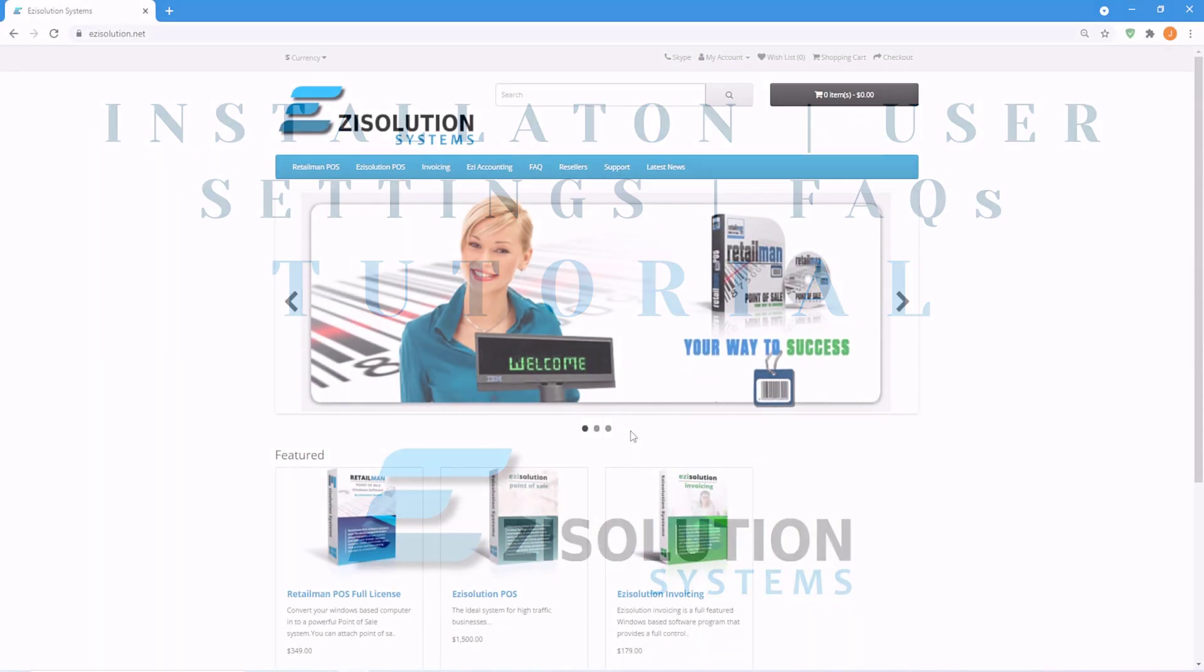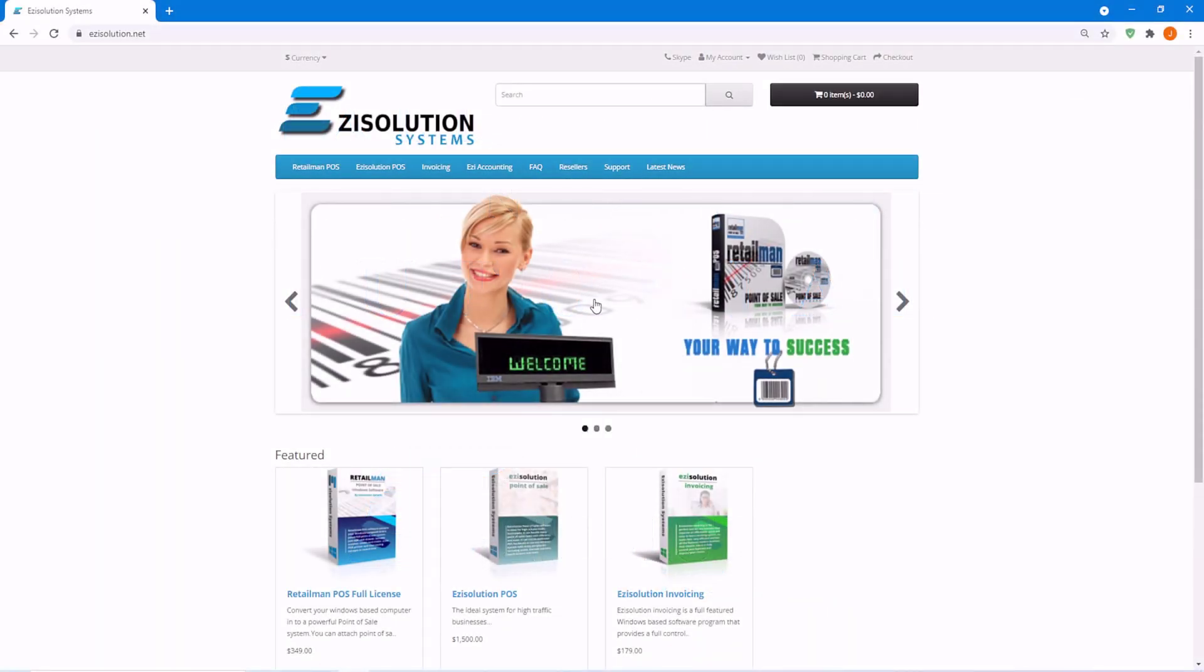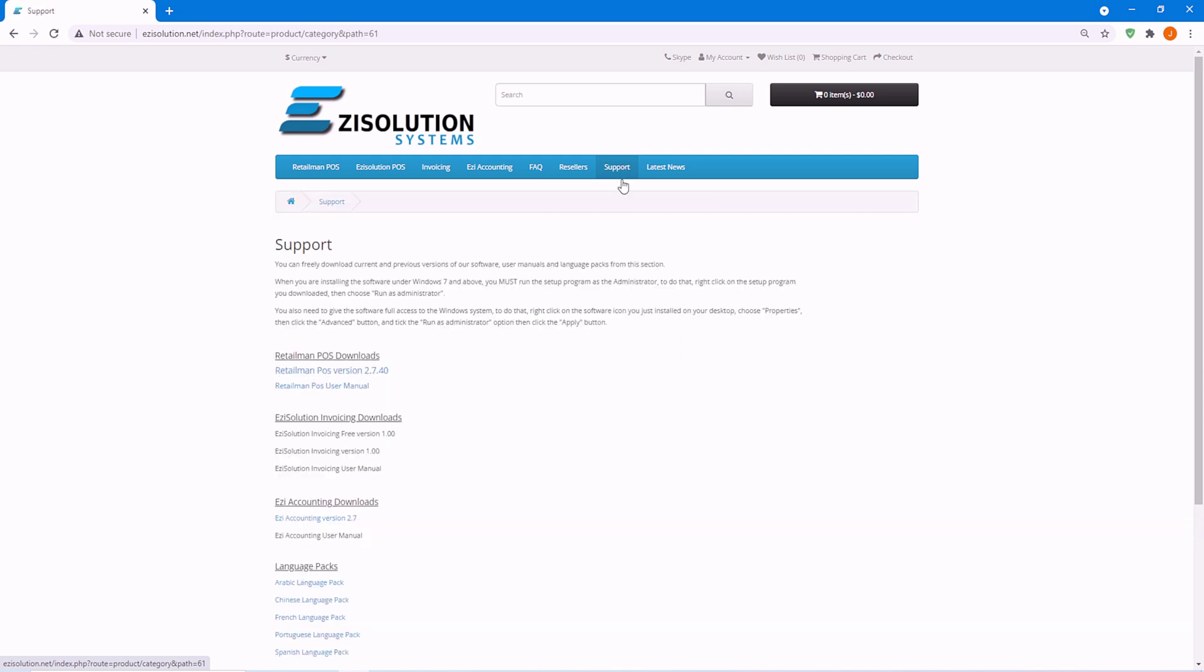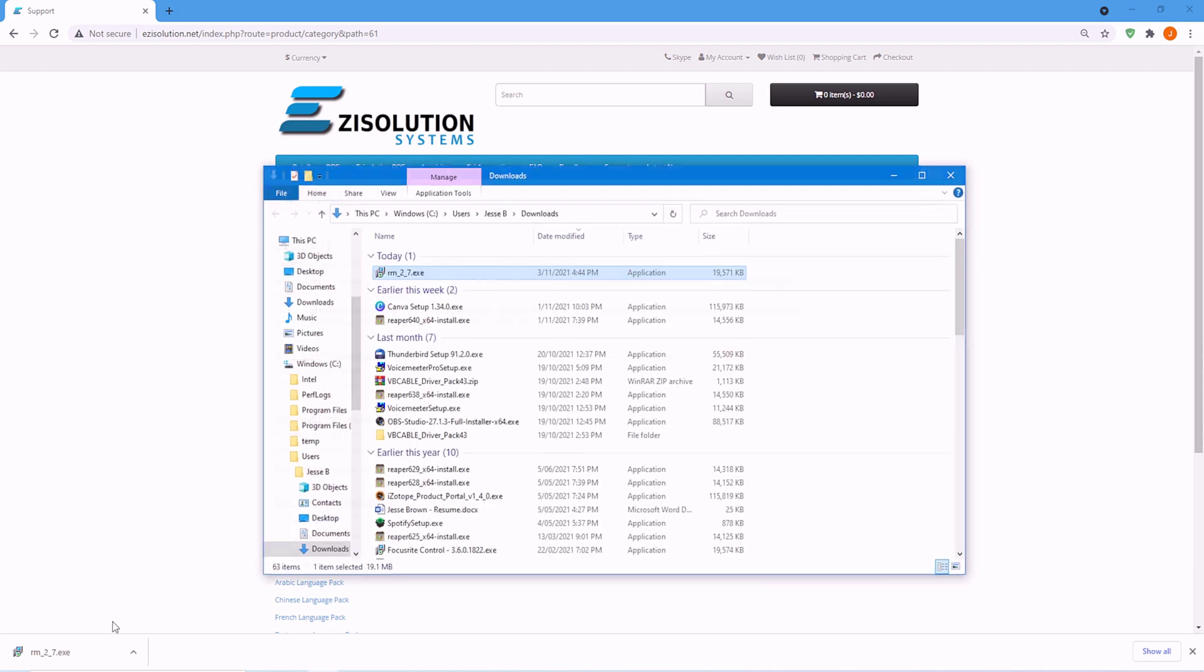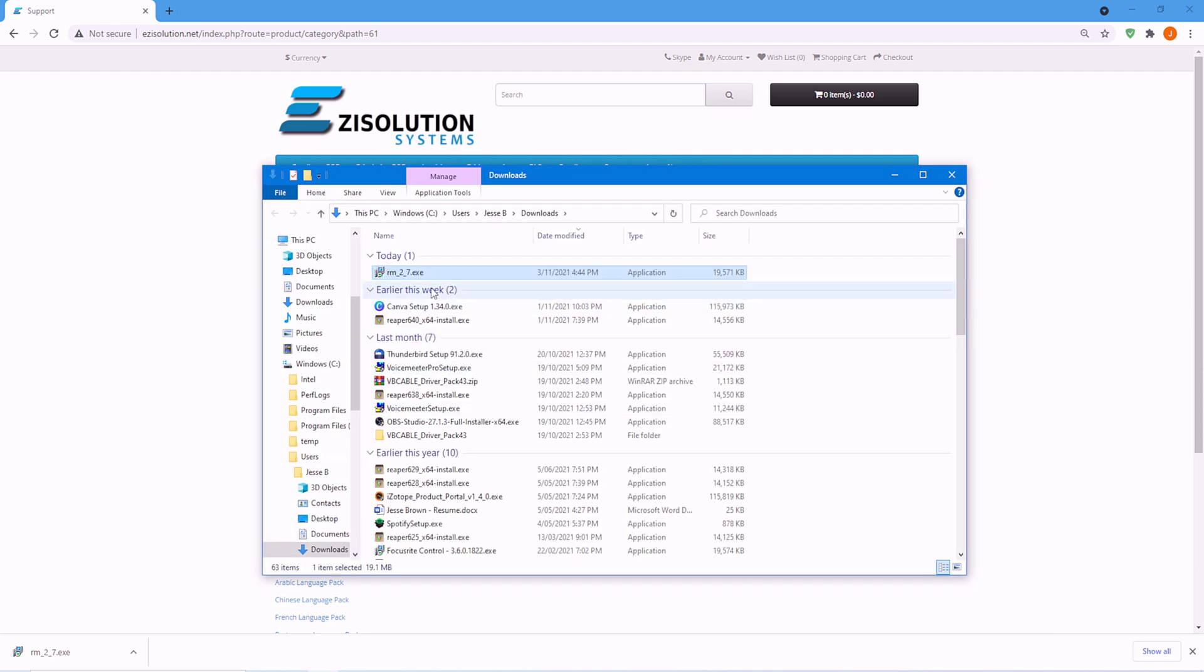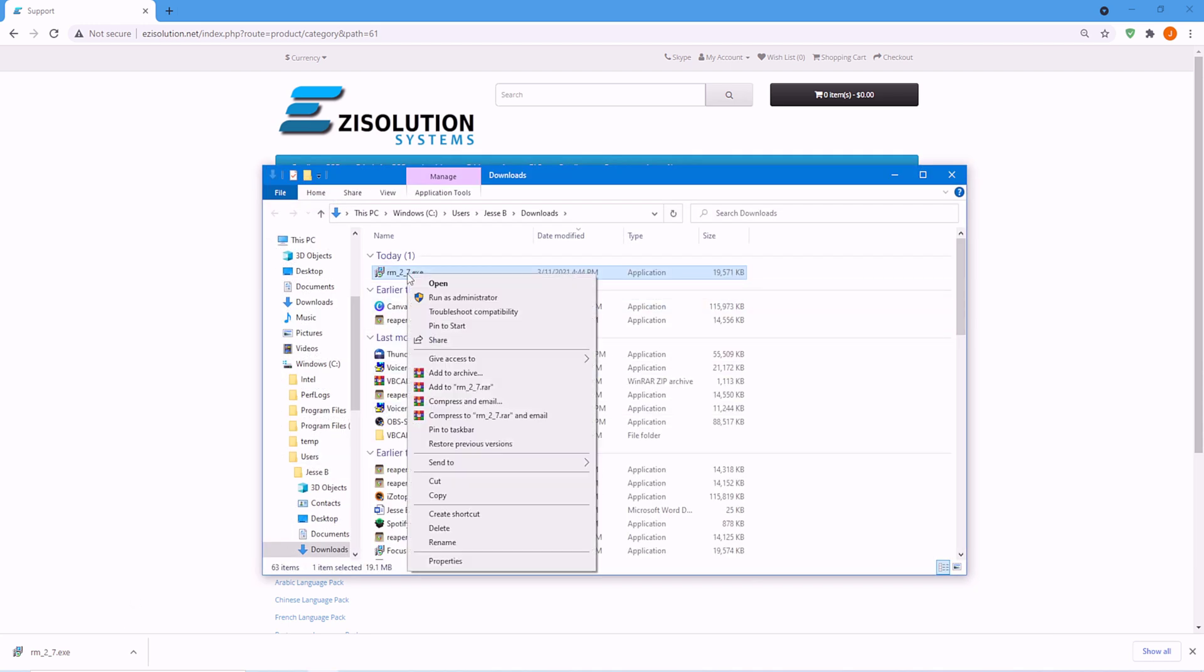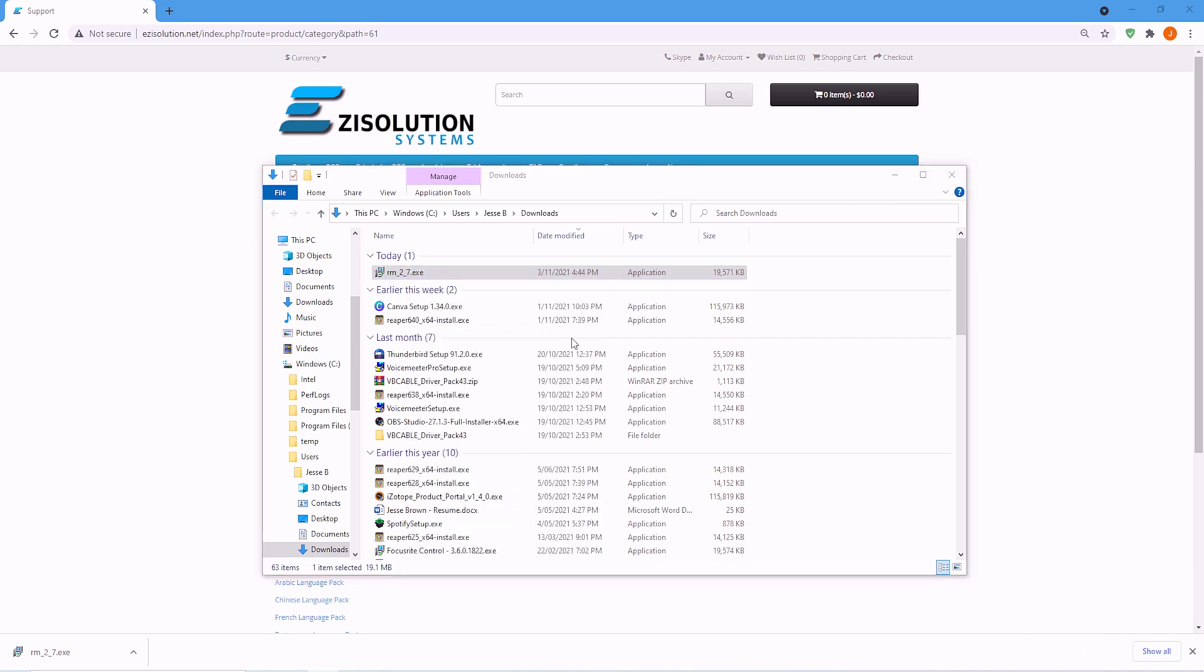So to begin, we choose Support and click on Retirement POS version 2.7.40. We right click the download and choose Show in Folder, and this way we can run as administrator, as on some systems it won't work.